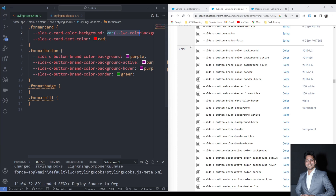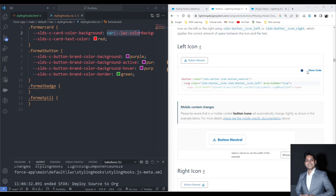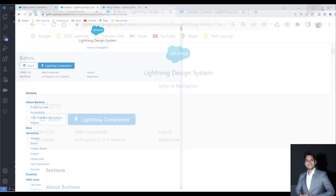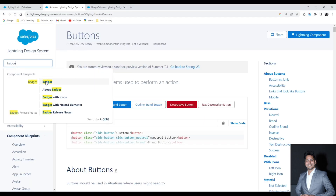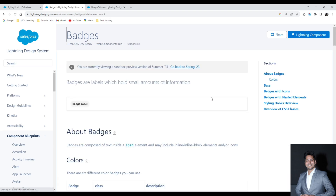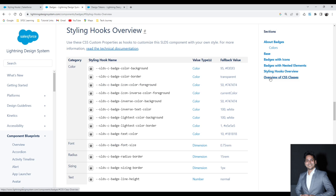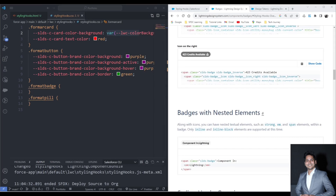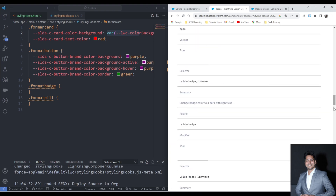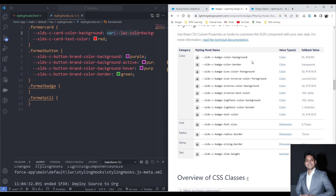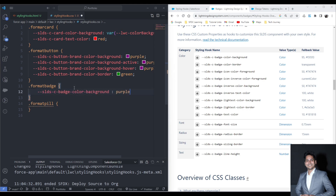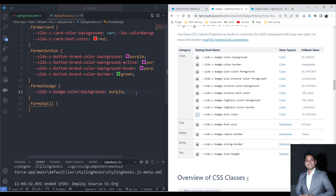Now let's format the badge as well. I go and search for badge in SLDS, expand it, navigate to the Styling Hooks Overview, and look at the different hooks available. I want to override the background color and set it to purple. After that I want to change the text color — I copy that styling hook and change the text color to red.